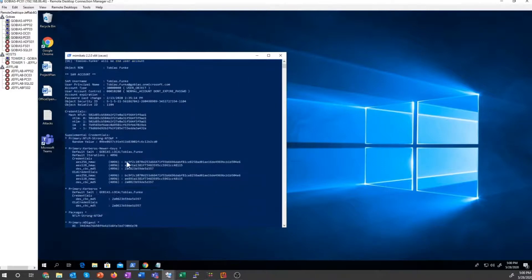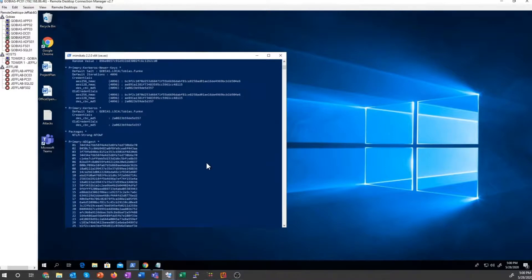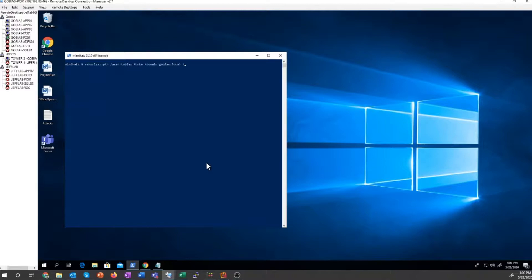And let's say I had access to his AES key. That's going to allow me to overpass the hash. I just specify the user I want, the domain and his AES key.